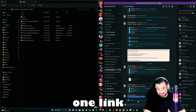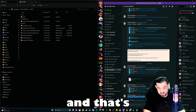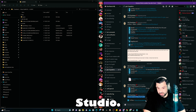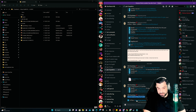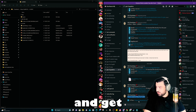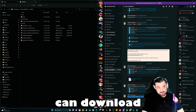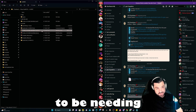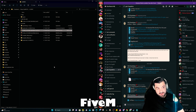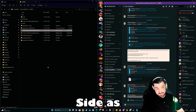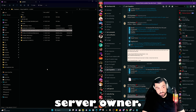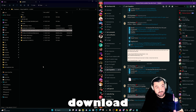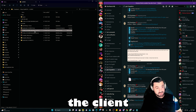For this tutorial it's going to be very short — we actually just need one link, and that's from LA Revo itself: ADNR Studio. Click on it, get your license, and then you can download the file right away. We are going to need the FiveM client-side version, since I am not a server owner. So you're going to download the client version.